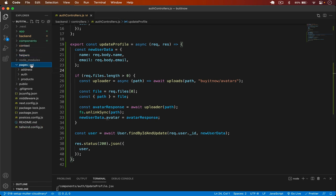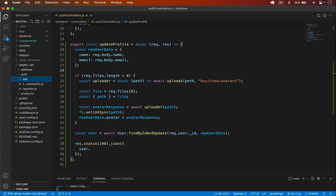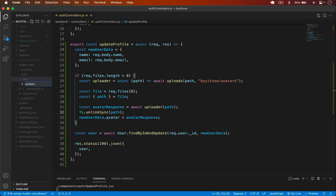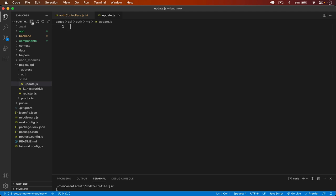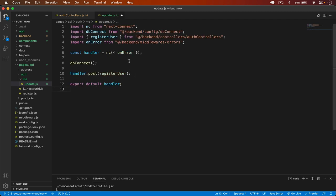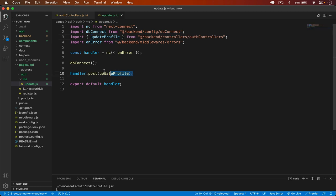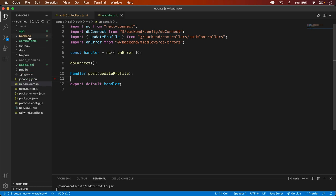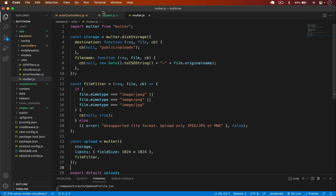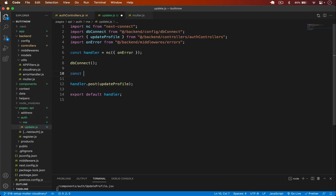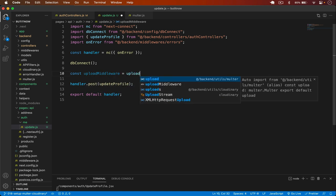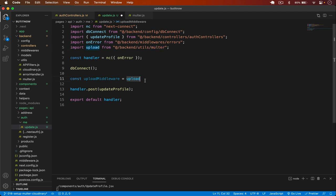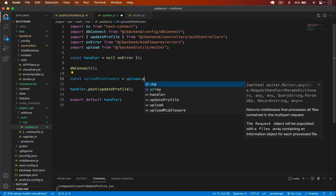Now I create the API route. In the app's API folder under auth, I create a me folder with an update.js file — so the endpoint is /api/auth/me/update. I connect to the database, import the updateProfile controller, and import the uploadMiddleware from utils/multer.